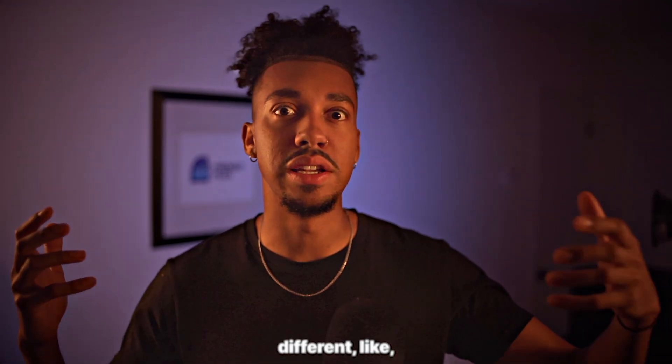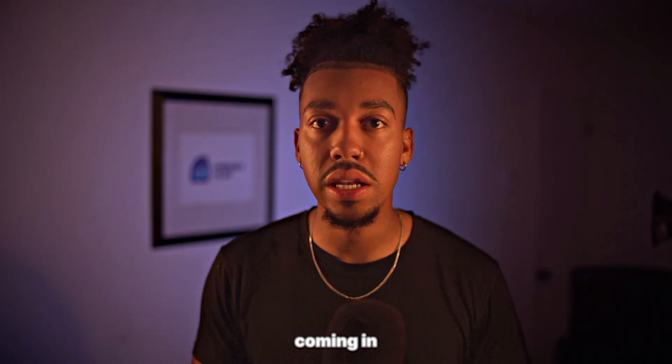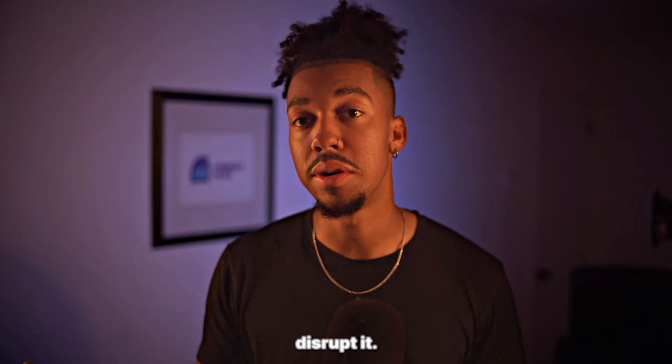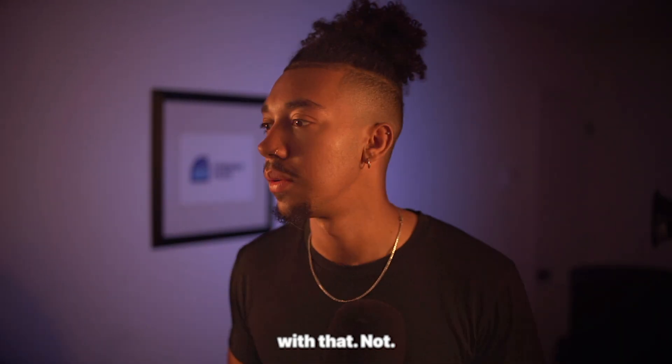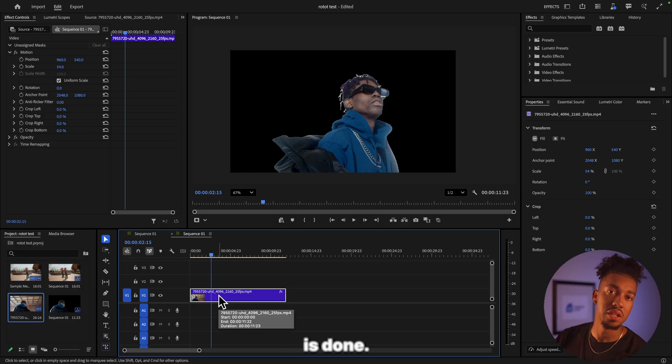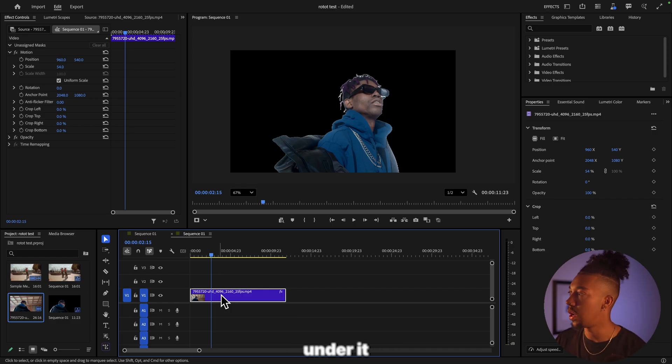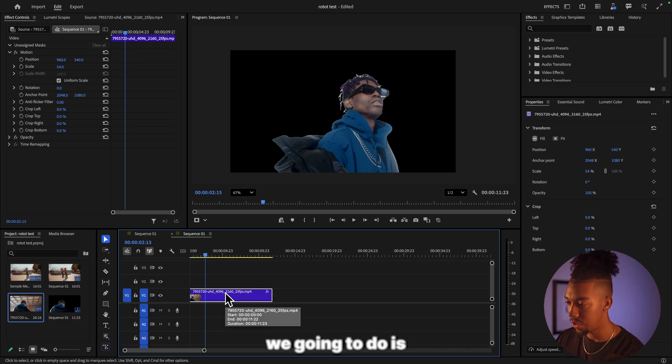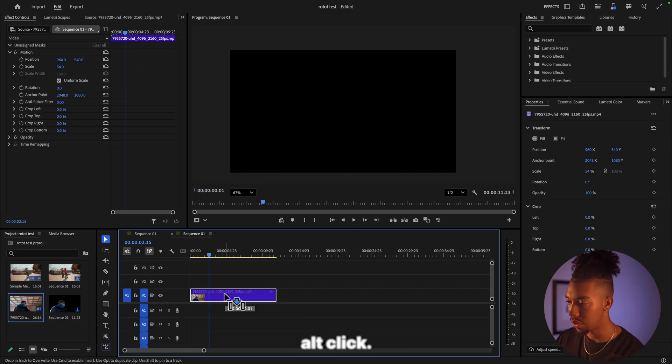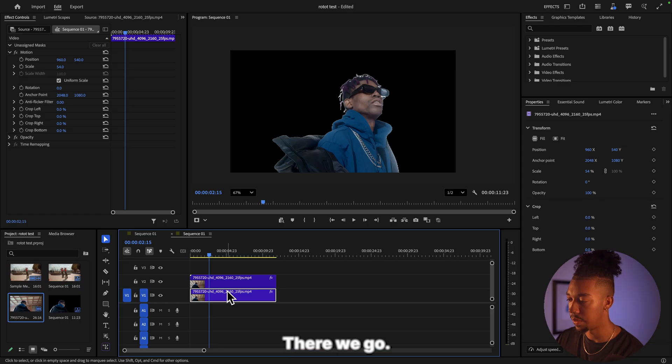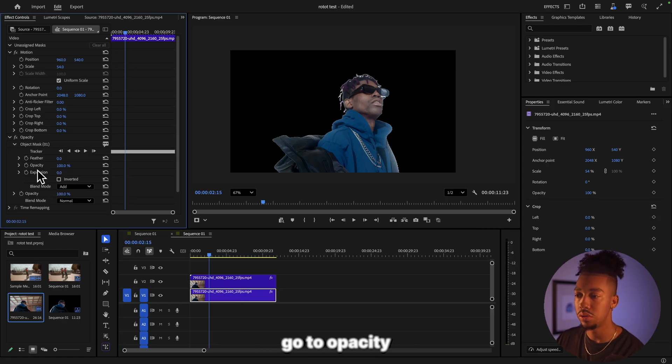Now the masking is done. Let's say we want to put like a text under it. All we got to do is drag, do like alt-click, there we go. And the one under we're just going to go to opacity and remove the object mask that way.